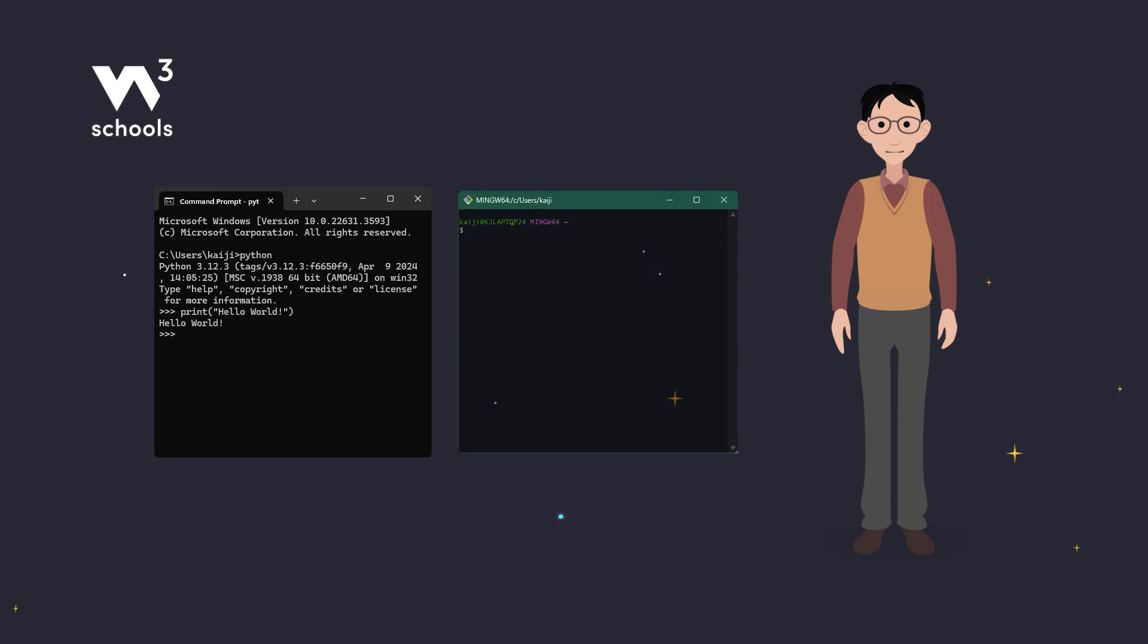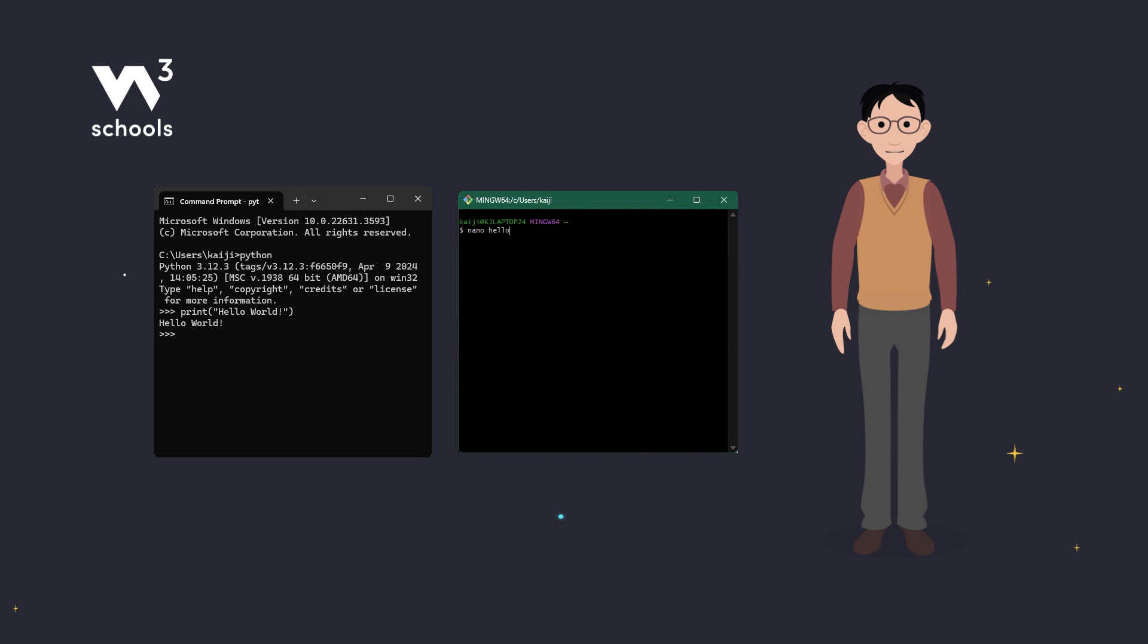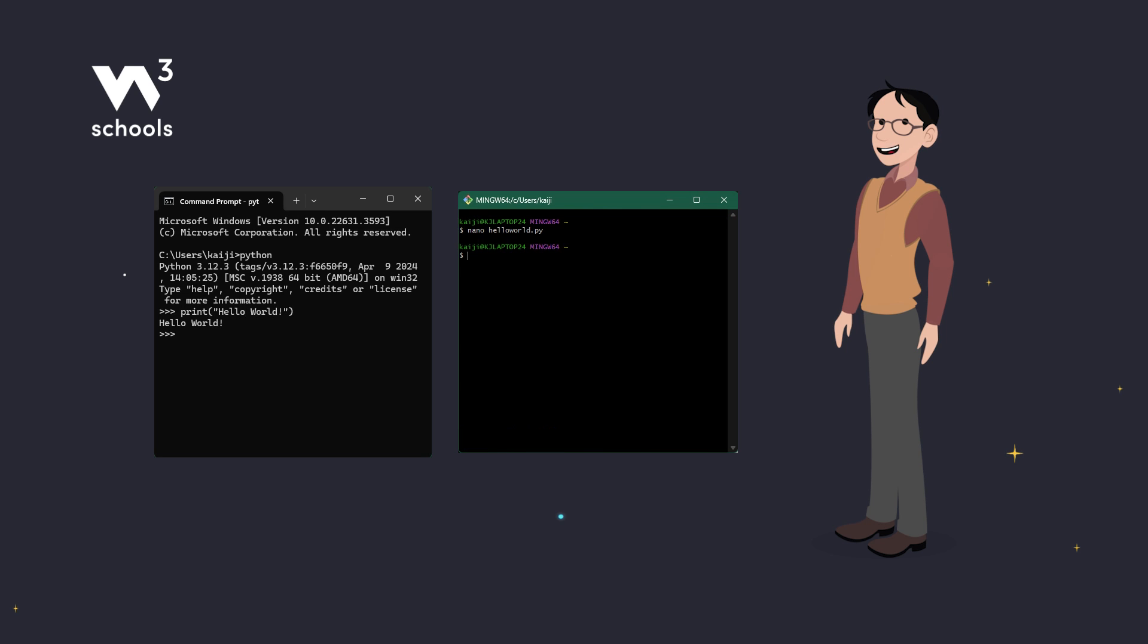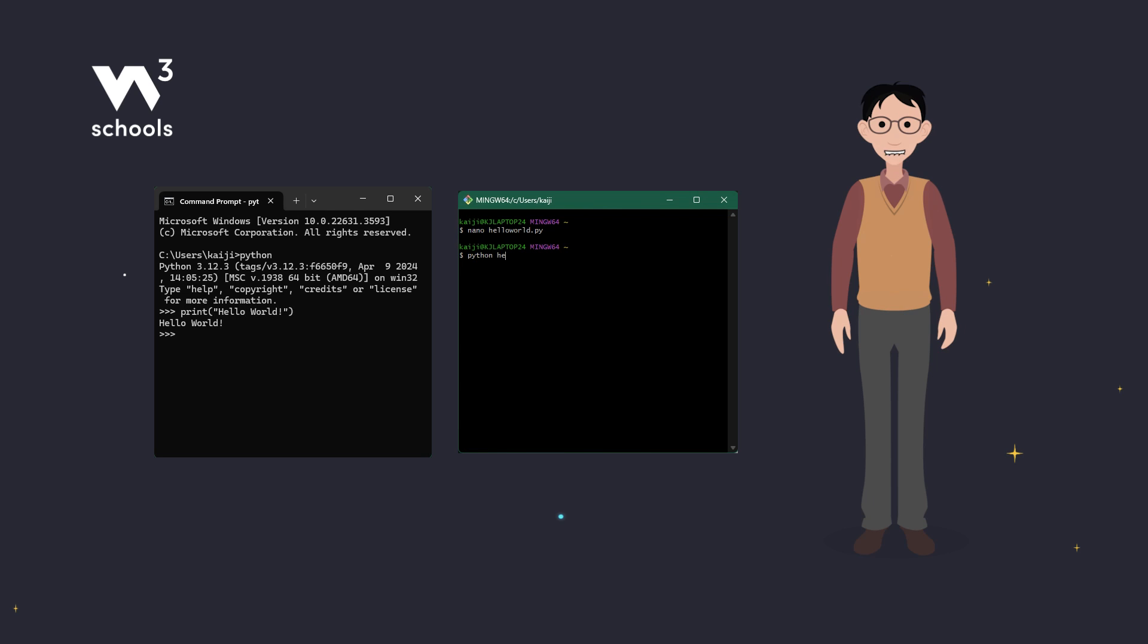You can also create a Python file with the .py extension and run it from the command line. You can name the file whatever you want, but it must end with .py. Run the file with the Python command and the file location.